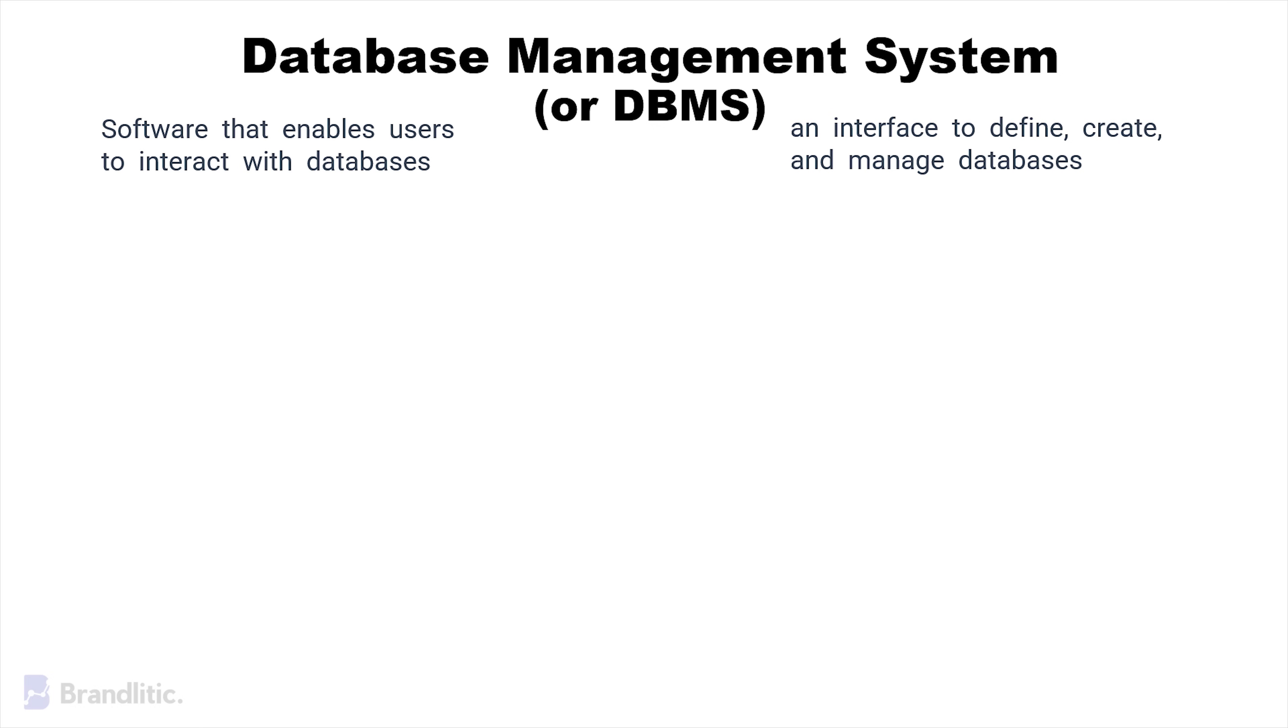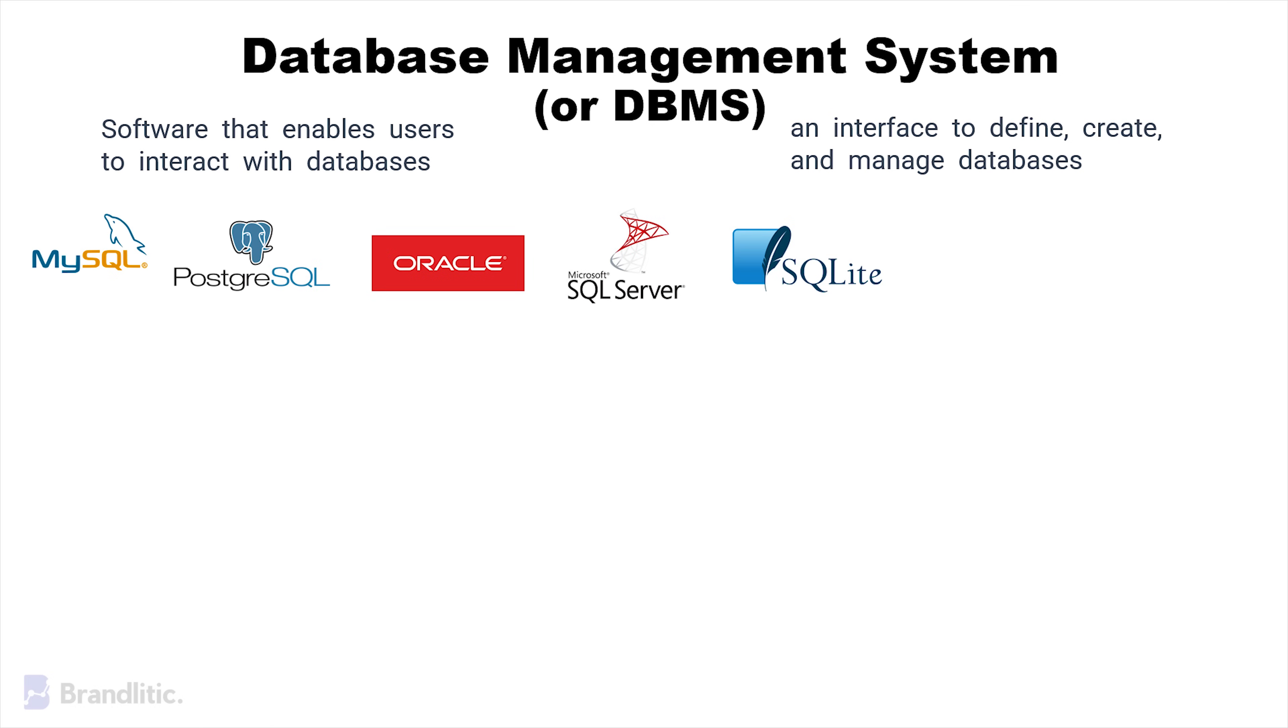Popular DBMS include MySQL, PostgreSQL, Oracle, SQL Server, and SQLite.